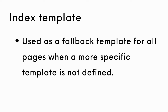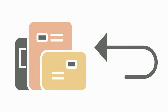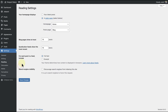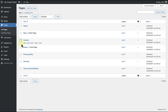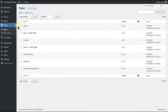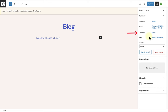Next, let's talk about the index template. The index template is used as a fallback template for all pages when a more specific template is not defined — it will be used as a backup template if a theme has not assigned a specific template to a page. On this website I've installed and activated the Tove theme, which does not have a blog home template. With a static home page and posts page set, our home page is assigned to the page template, but our posts page is assigned to the index template — the fallback or backup template.